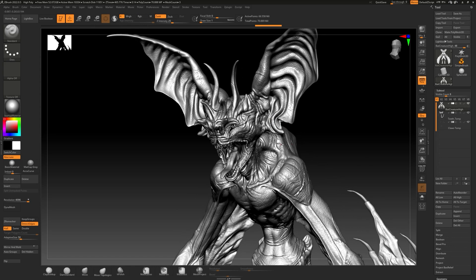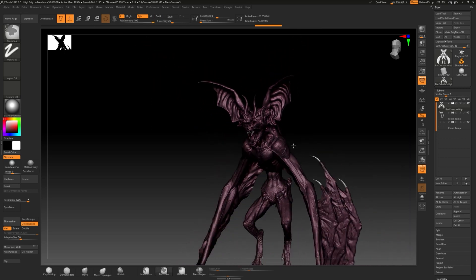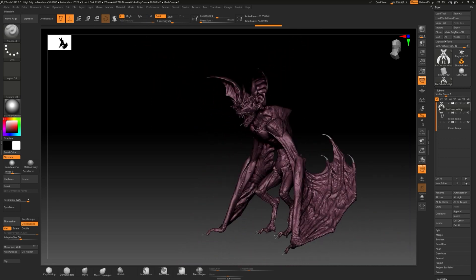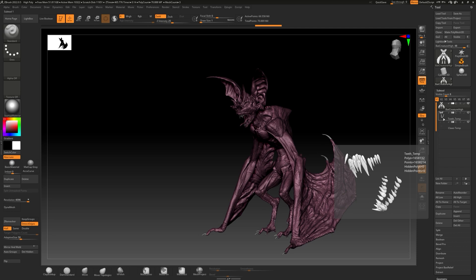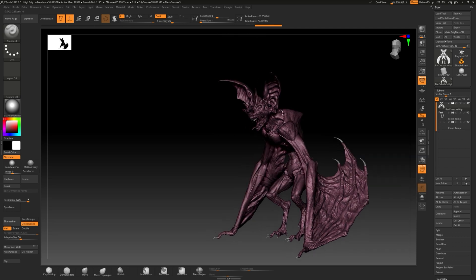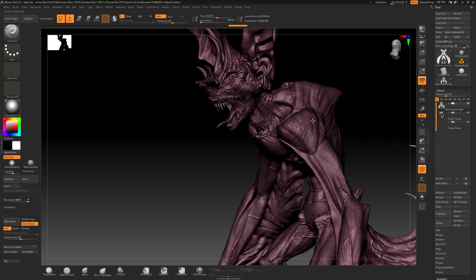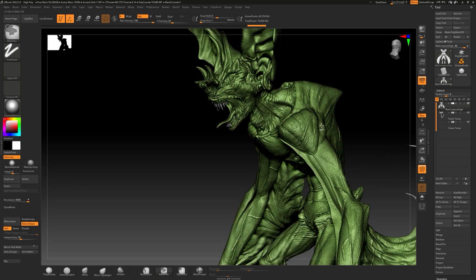Another important thing we need to check with assets coming out of ZBrush is to make sure that poly groups are how we want them to be. If you click this little line fill or hit Shift+F, you'll see it'll show a color. We want to make sure that each one of these is its own separate color. I'm gonna hit Ctrl+W and you can see that by hitting Ctrl+W we're getting different colors — anything that's selected gets chosen as a single poly group.